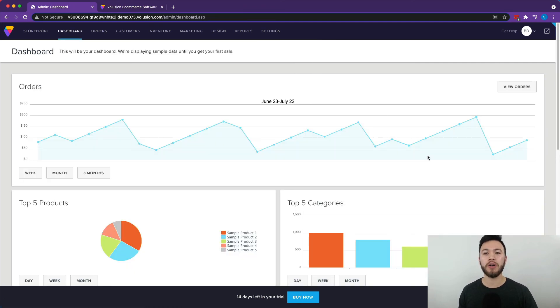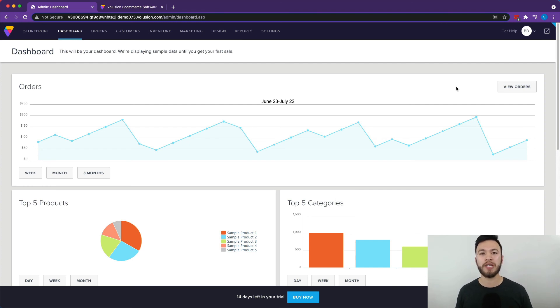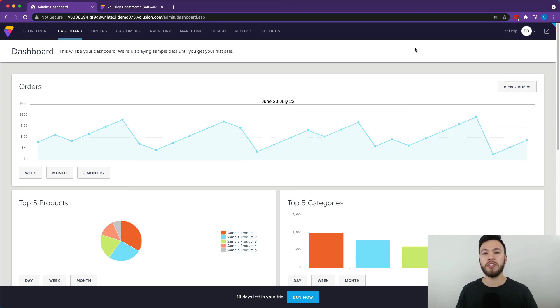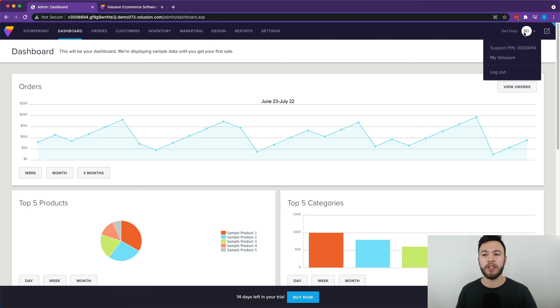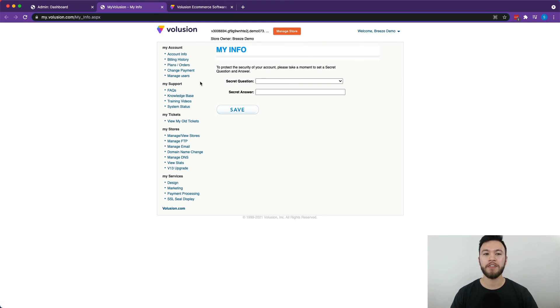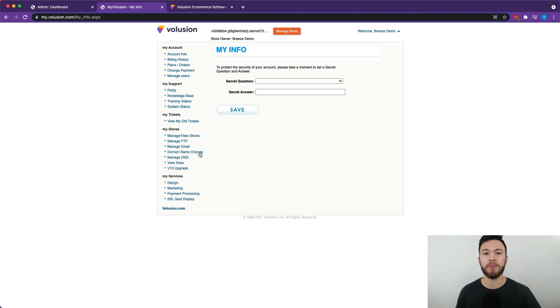Now one more thing I want to go over is how you can set up and change your domain name. This is really important if you're transferring from a different website platform, but even more so if you're setting up your website for the first time and you don't have a domain yet. This is even more important because without a domain, it looks super unprofessional and a lot of people won't be comfortable buying on a site that doesn't have a professional looking domain. So what you're going to want to do is go up here to the top right corner of the screen and hover over this icon and go to MyVolusion. This is going to take you to the My Account section where you're going to see a lot of different information here for the more behind-the-scenes aspects of your store. Now you're going to want to go down here to Domain Name Change and this is where you're going to be able to change your domain to fit the name of your business.